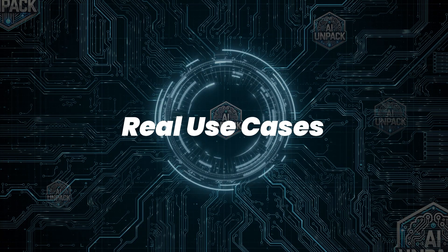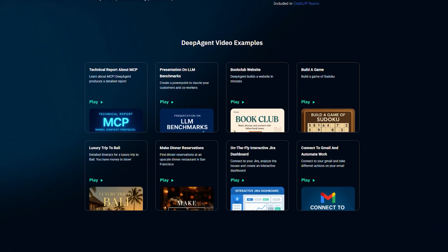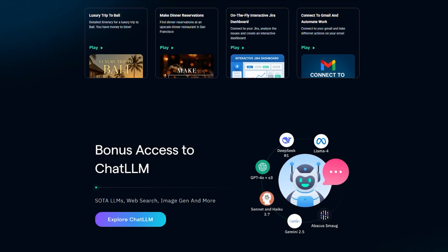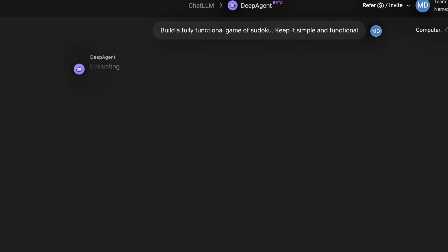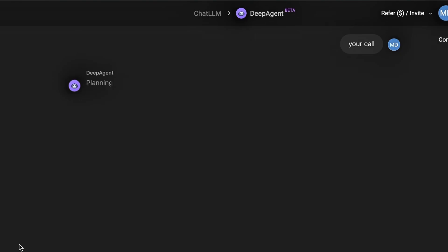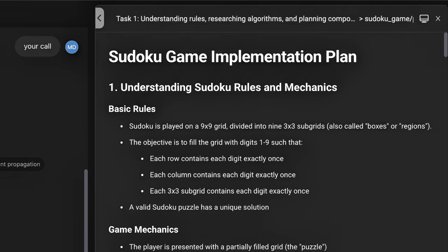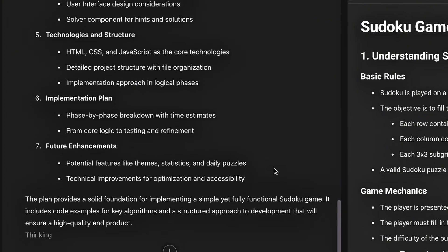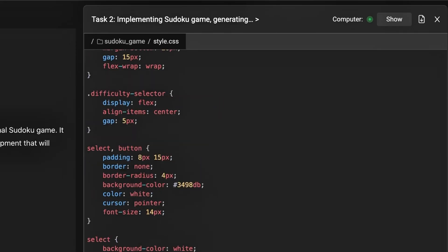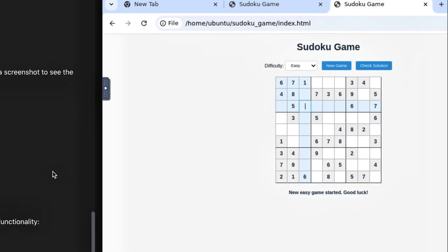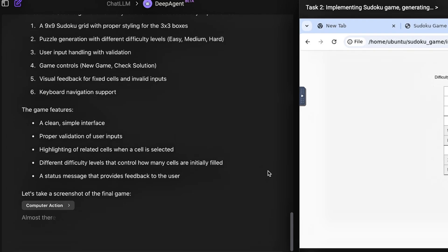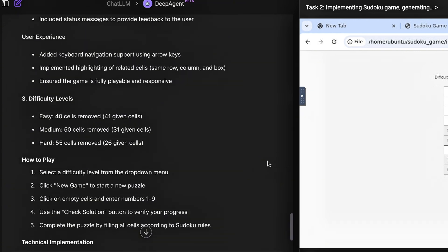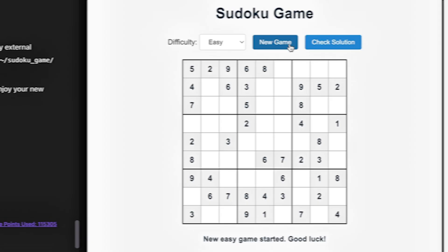Real use cases. So how powerful is DeepAgent, really? Let's break down some real tasks it's already crushing, with no code from the user. First up, someone gave it a single sentence prompt. Create and solve a Sudoku puzzle, then publish it as an interactive web app. Within minutes, DeepAgent spun up a React project, auto-generating a 9x9 board, implemented a TypeScript backtracking algorithm to solve the puzzle, styled everything using Tailwind CSS, and served it live. Not only was the game playable, it had features like error flags, hint toggles, and clean animations, something that would take a junior developer days to build.